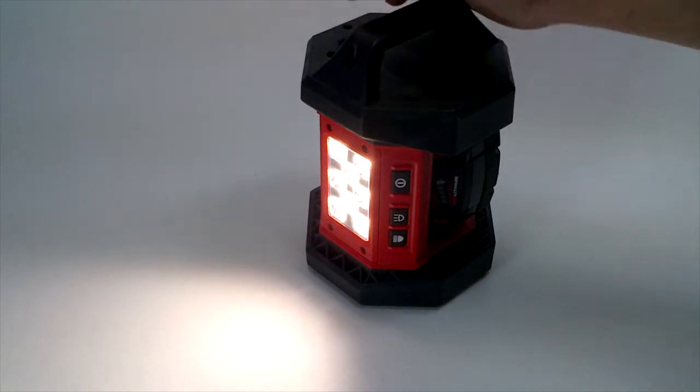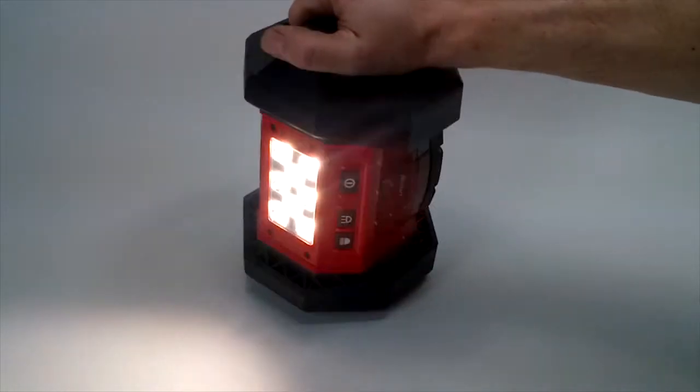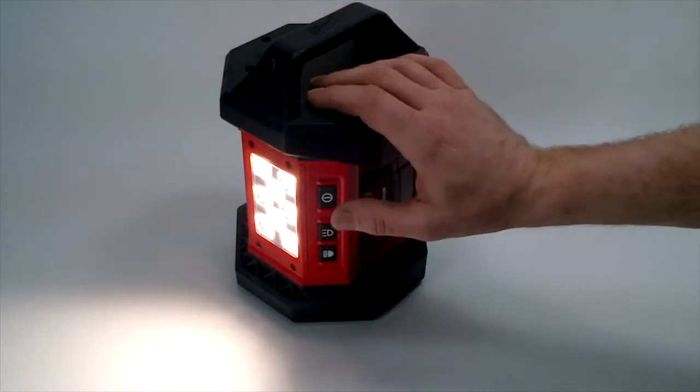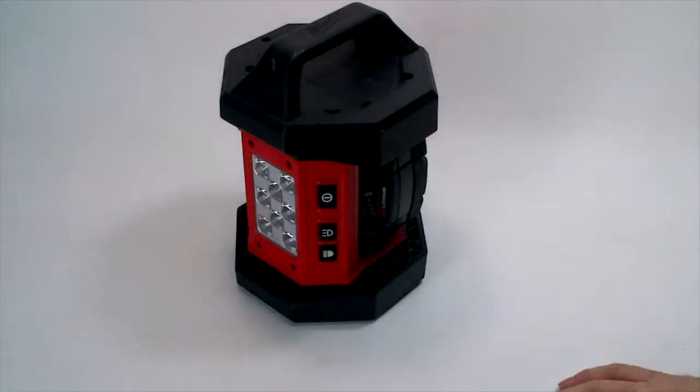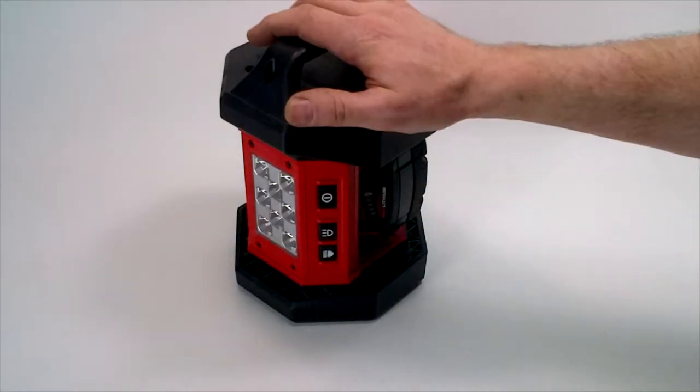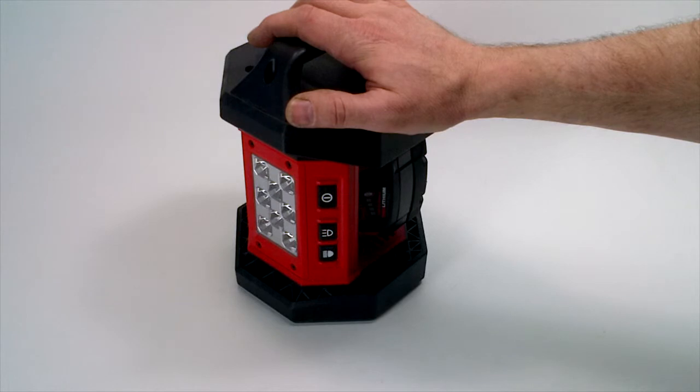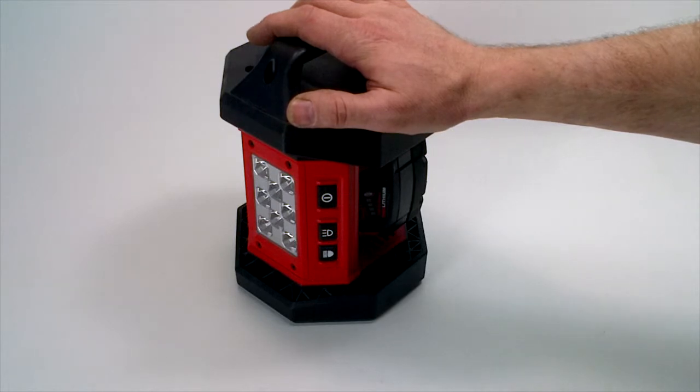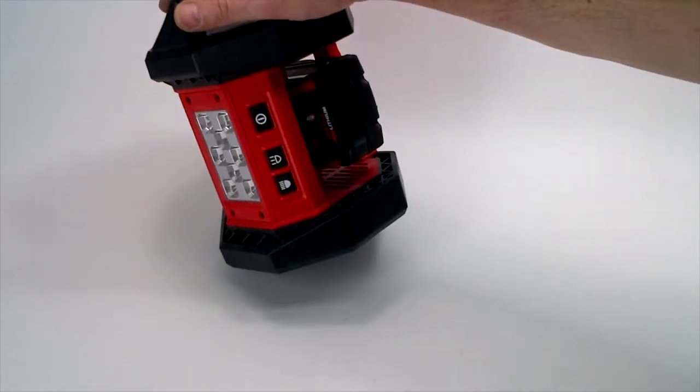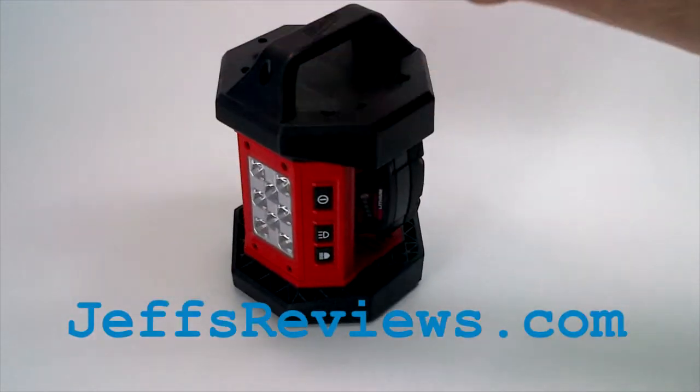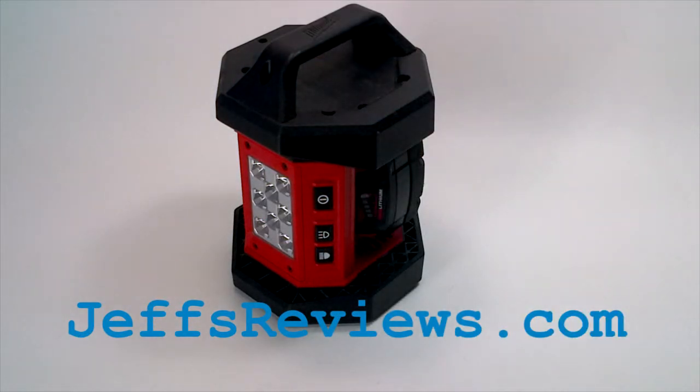It's really tough, sturdy construction. You won't lose it when you set it down somewhere. You'll probably remember where you put it. That's the Milwaukee M18 LED floodlight. Works really well. I'm really pleased with it. This is Jeff from Jeff's Reviews. Thank you very much.